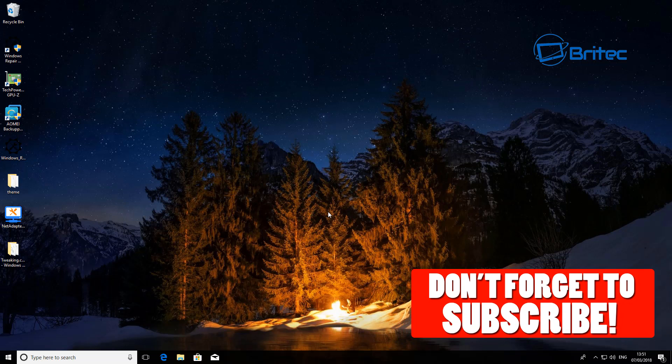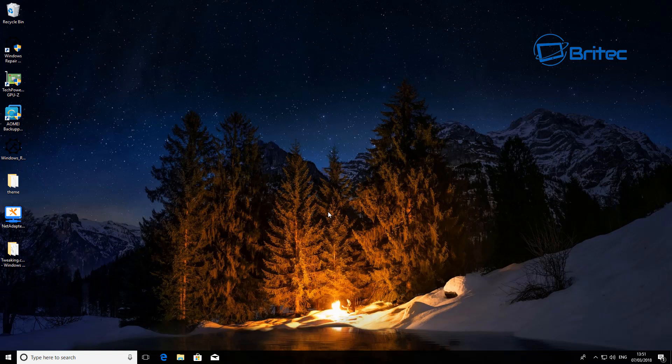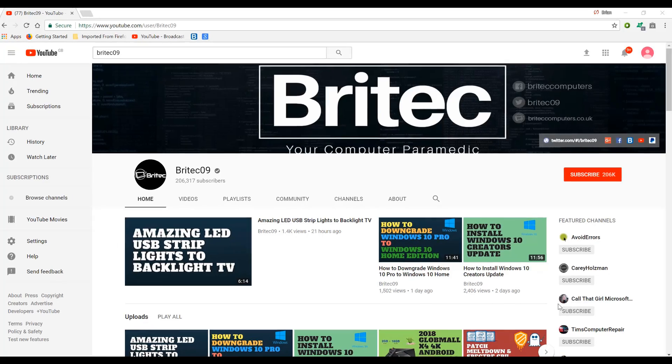If you have any more problems, head over to the forums and I can try to help you out there. Just a quick video — I hope this one helps. My name is Brian from brightechcomputers.co.uk. Thanks for watching and for your continued support — have a good day!